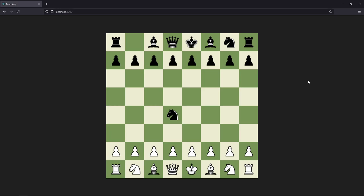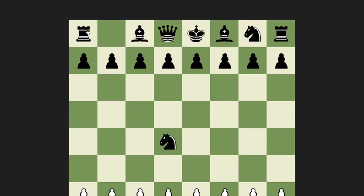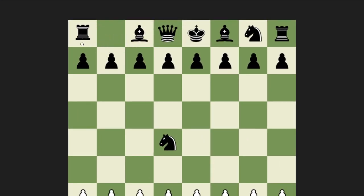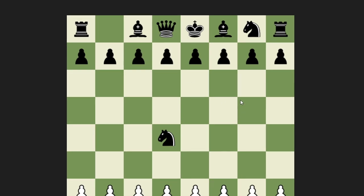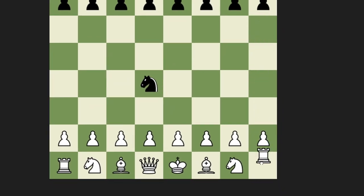Hello and welcome to part 15 of the series on how to create a chess game with React Chess. In this part we are going to work on the rook. In chess, the rook can move sideways and up and down. So if we take this rook for example, we can move it to the right, to the bottom, to the top and to the left. As you can see it is not moveable to the top and left because it is in the corner, but if we take this one we can do that.